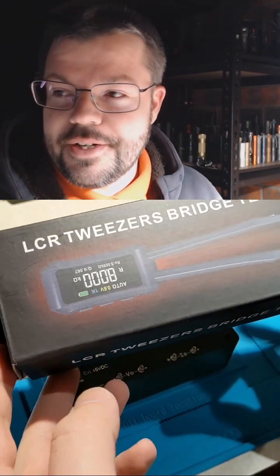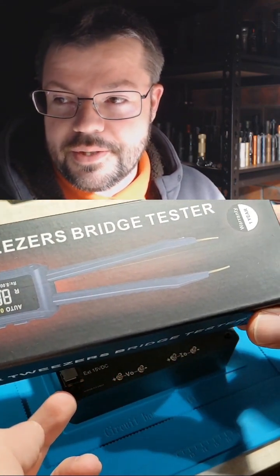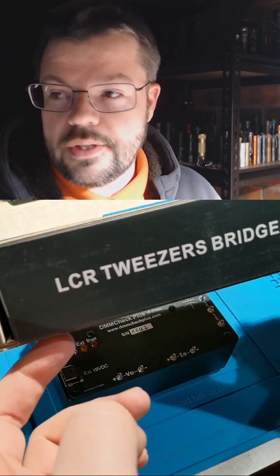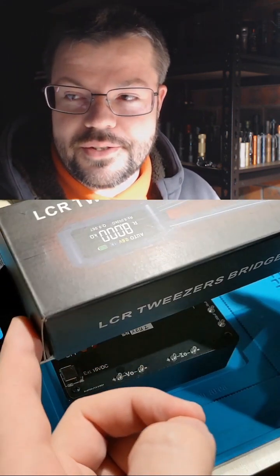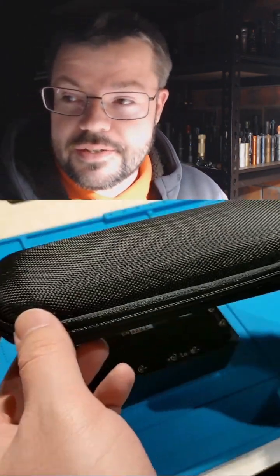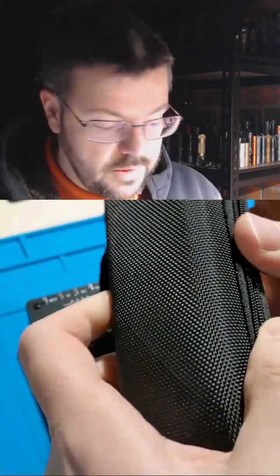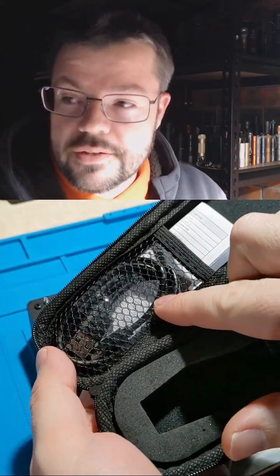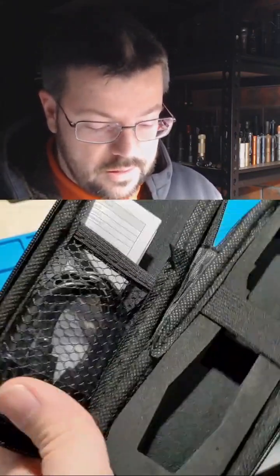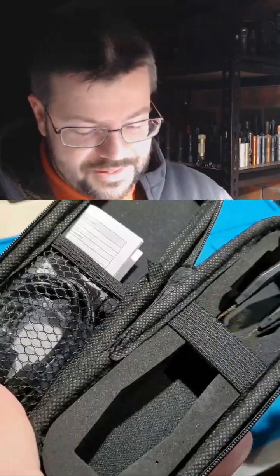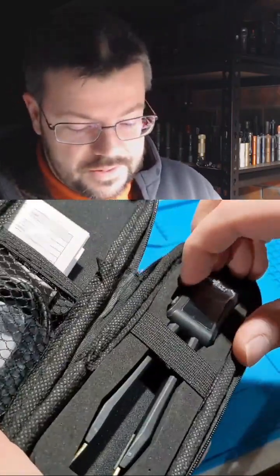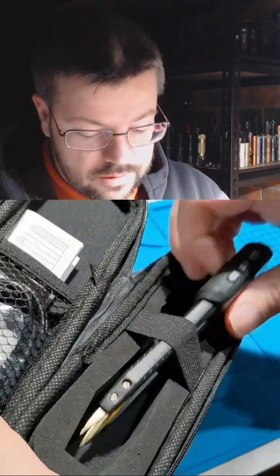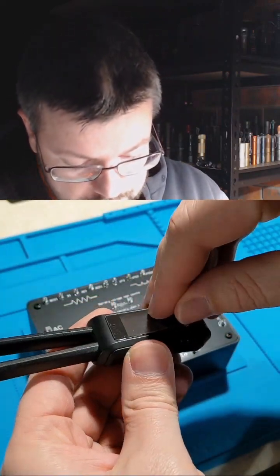G'day, so today I'm taking a look at these LCR tweezers or LCR bridge tweezers by ZOEY ZOTEC. They're called ZOTEC in the US and everywhere else they're known as ZOEY. It comes in this nice case with the USB A to C cable, instruction manual, and the tweezers just come in here. So it fits in nicely. Let me tear off the protective film.